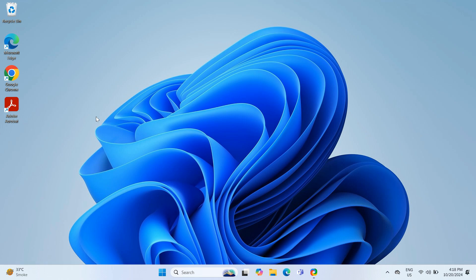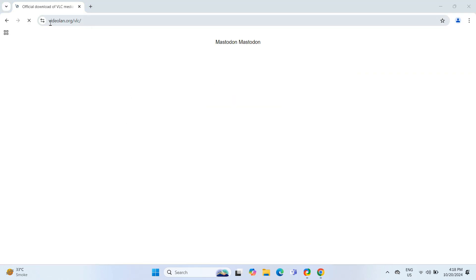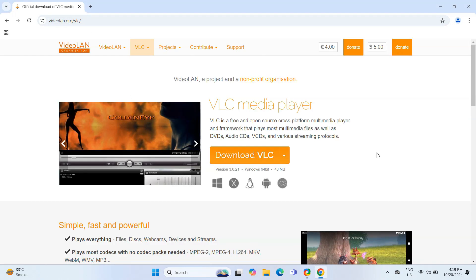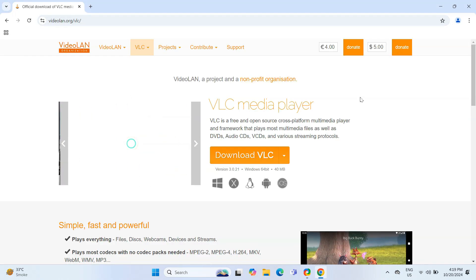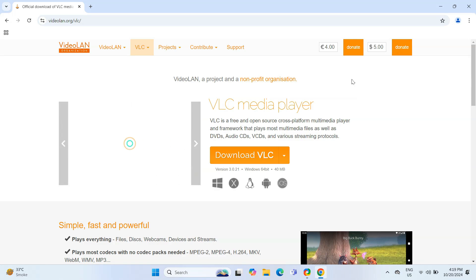So let's not waste any time and go through the installation process. First up, open your web browser and head over to the official VLC media player website. I will put the link in the description box below for easy access. It's always best to download software from its official site to avoid any security issues.